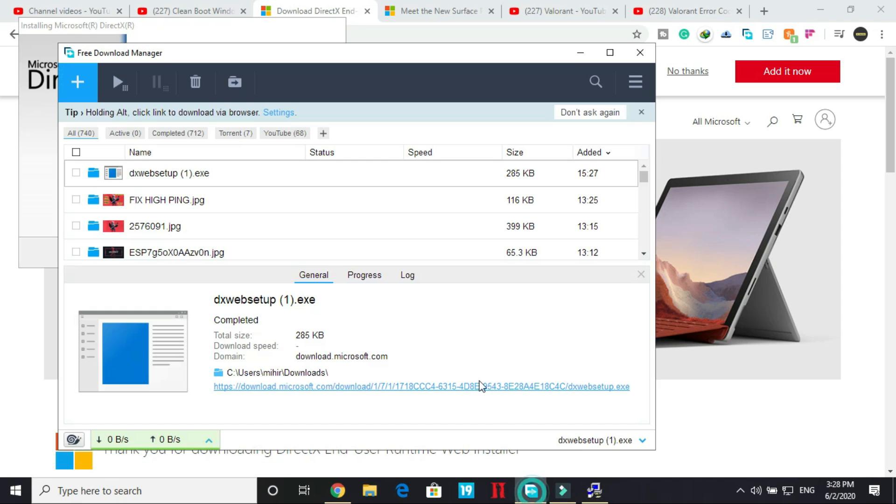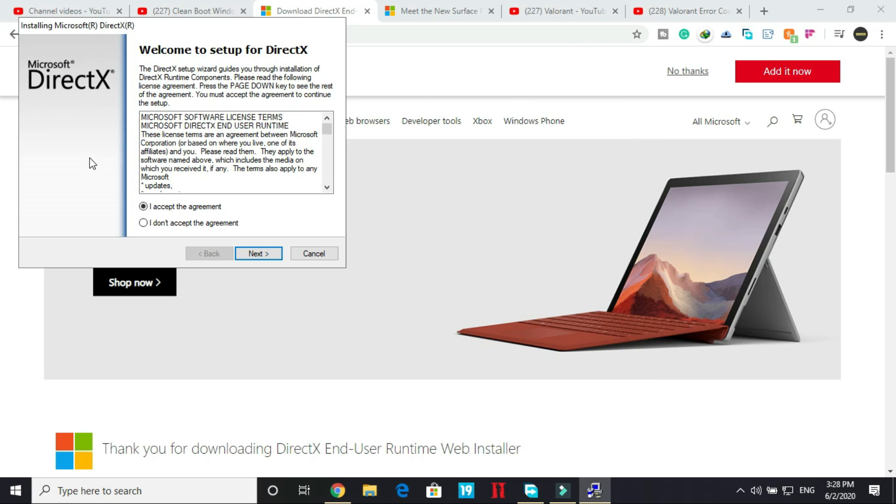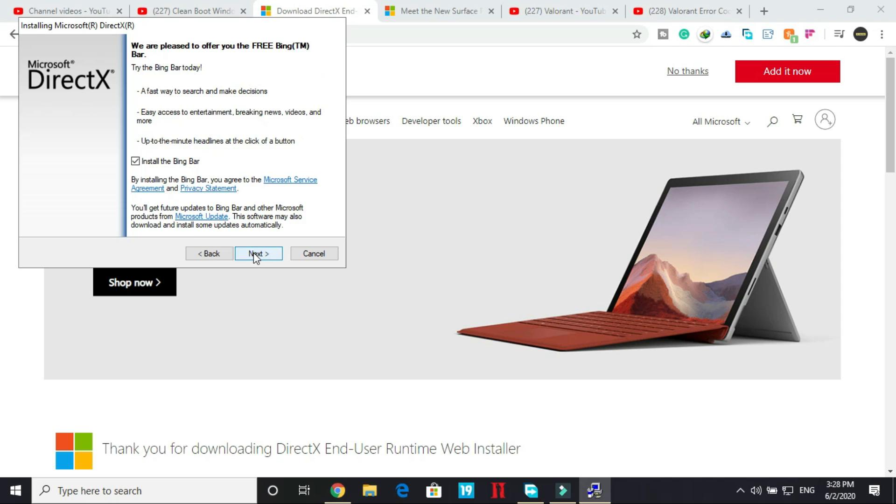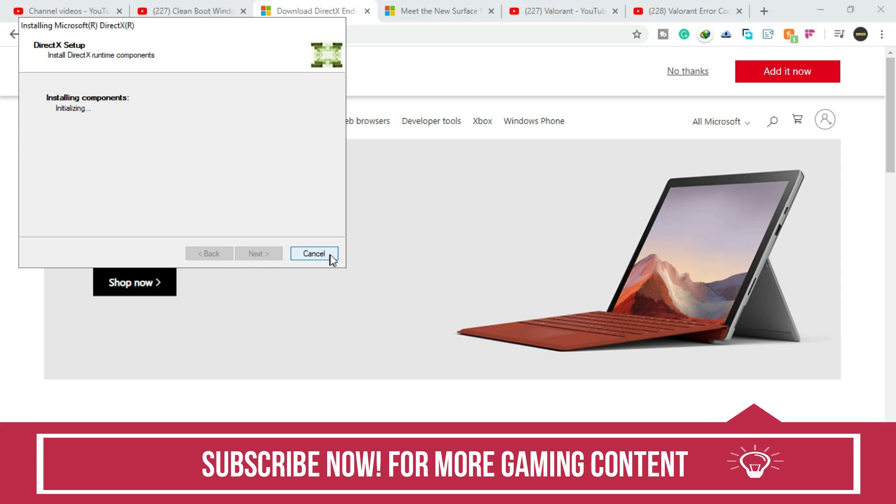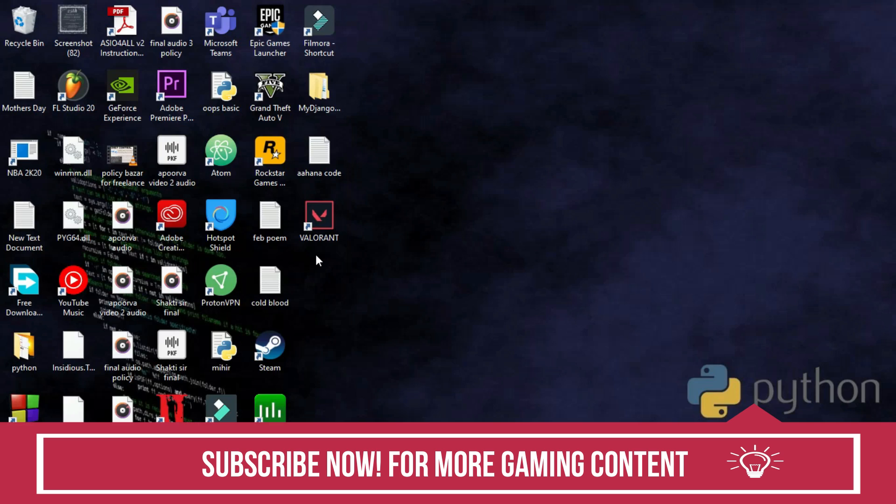So in my download manager, I have got DX Web setup. All I have to do is just run it and as soon as you run it, you will be on this screen. In this screen, select I accept the agreement, click on next. I won't be installing the Bing bar. Click on next and its installation has been started.